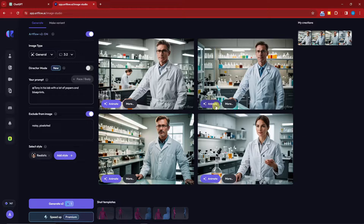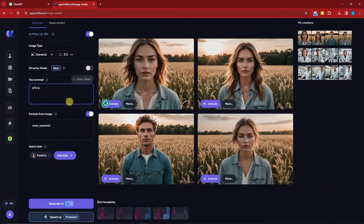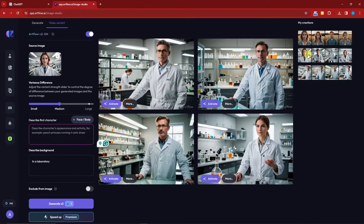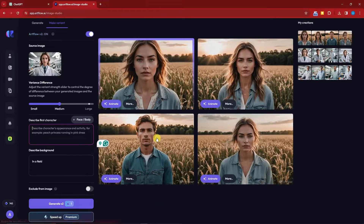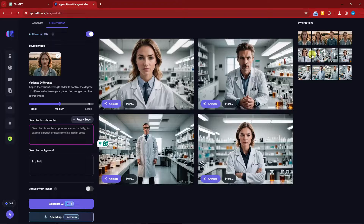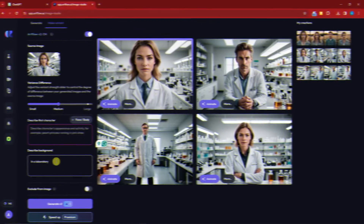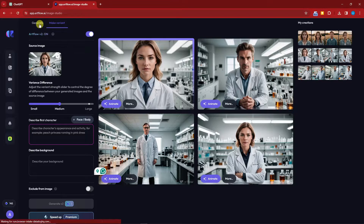Before animating, let's create one more image for discussion purposes. Going back to ChatGPT, the next scene is: 'Encouraged by friendship, Tony embarks on a quest to save the realm.' Essentially Tony has found new friends and a new mission beyond just being a scientist. Let's go back to ArtFlow and generate a new image. I'll remove 'in the laboratory' from the prompt.